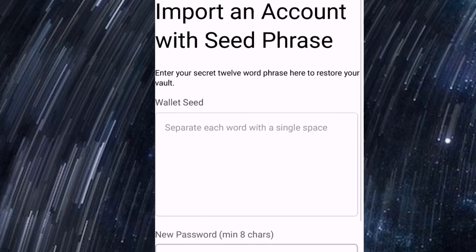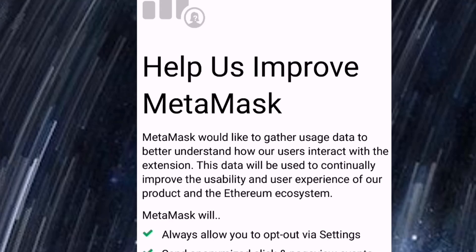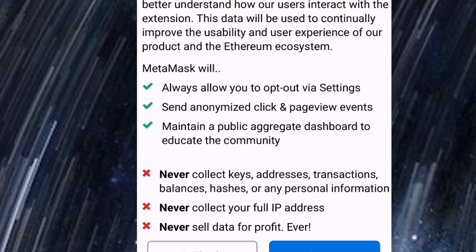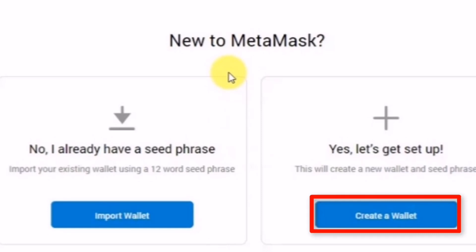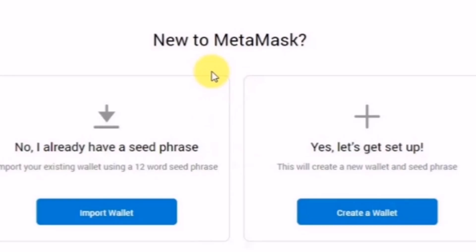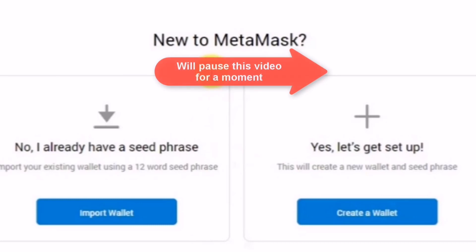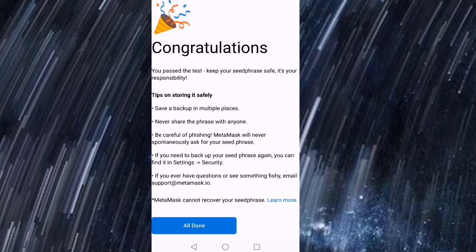The other option is to create a wallet. Create a password, confirm the password, and most importantly agree to the terms of use, then click create. I'll pause the video to import my existing wallet. Congratulations — we still have some confetti! After you've read everything on screen, just click 'All Done.'